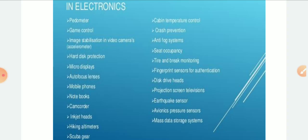Anti-fog systems are also a MEMS application. An anti-fog system is a type of chemical treatment that prevents condensation of water in the form of small droplets on a surface. Another application is seat occupancy — used to detect if a passenger is sitting in the seat.